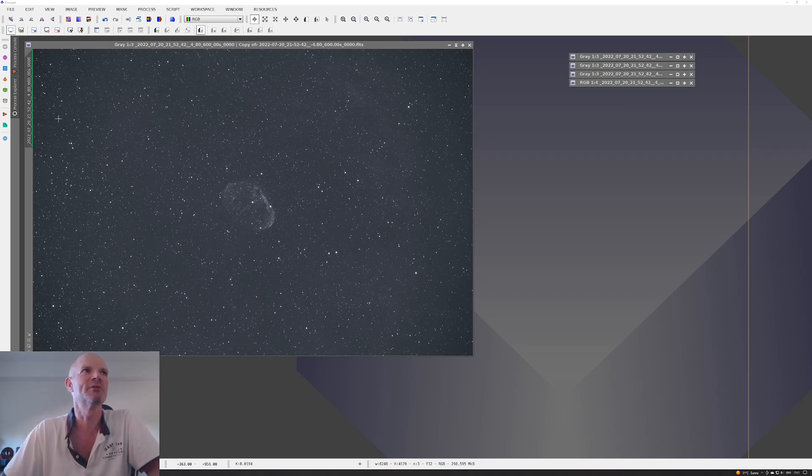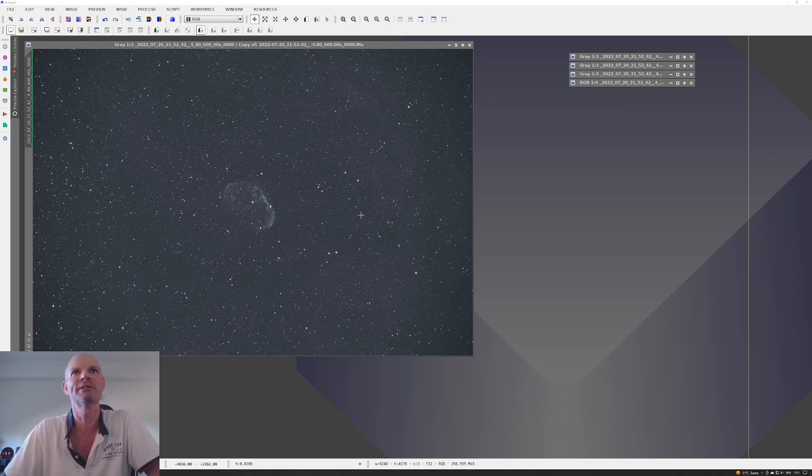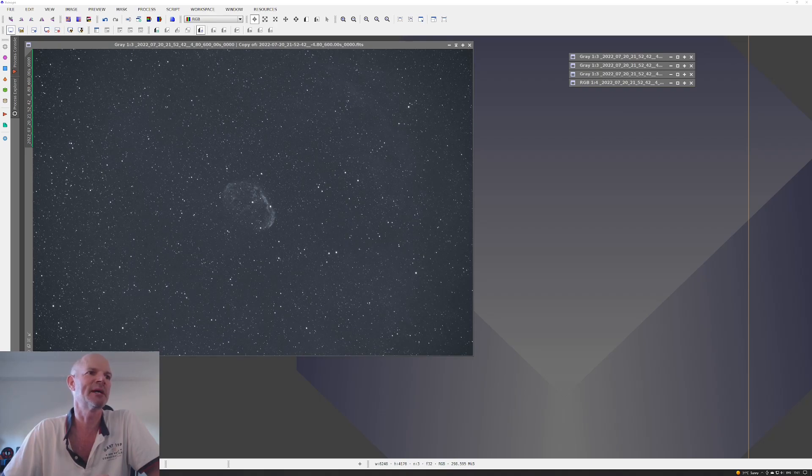I spotted the usual gradients coming in the image, so I did a background extraction, automatic background extraction on it, and then did a couple of curves tweaks just to the image. This is what came out after that.